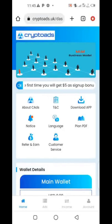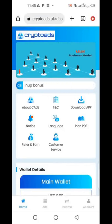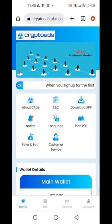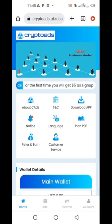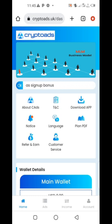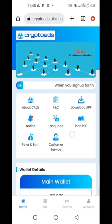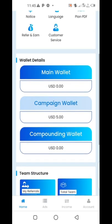Ladies and gentlemen, this is CryptoAds. I want to teach you how to navigate the dashboard and how to get started on CryptoAds dashboard. It's as simple as ABCD. CryptoAds was just launched recently and it's one of the best right now.